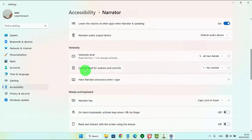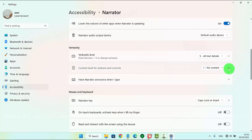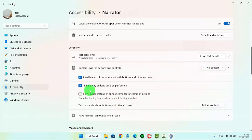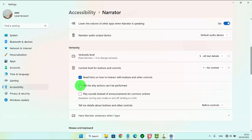Tap the 'Context level for buttons and controls' drop-down menu, and then find 'Tell me why actions can be performed.' Check to enable or uncheck to disable. Thank you for watching — have a nice day!